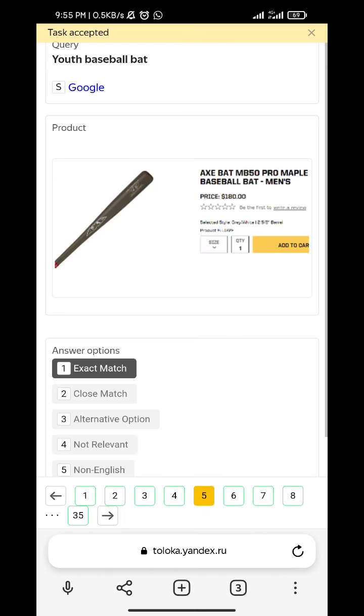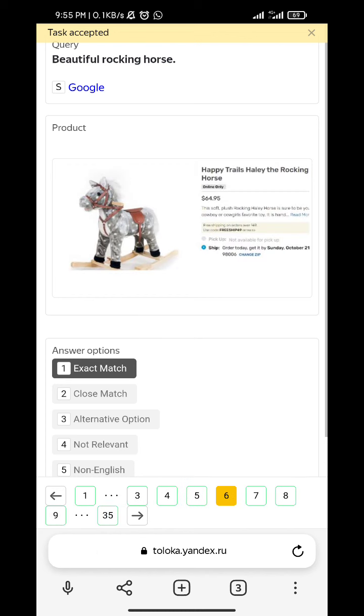Youth basketball - exact match. Beautiful rocking horse - exact match.